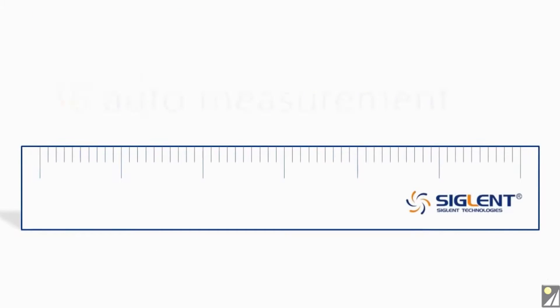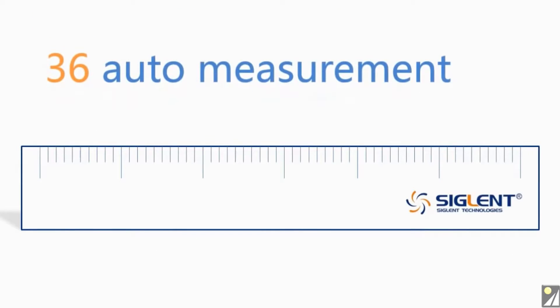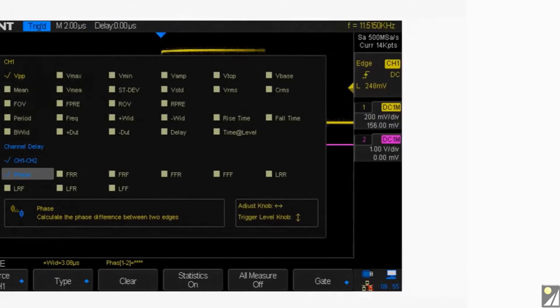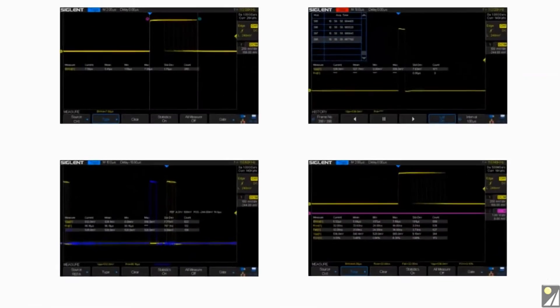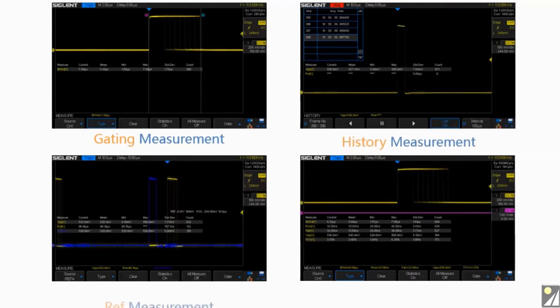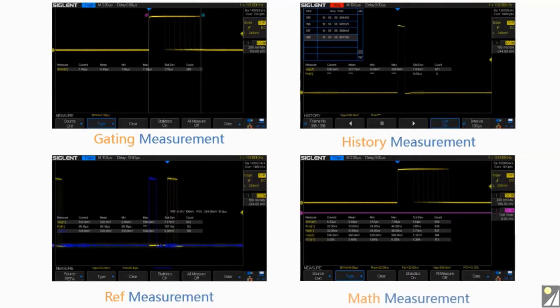The SDS-1000X has 36 automatic measurement functions and supports statistical calculations. It supports gating measurement, history measurement, reference measurement, and math measurement.